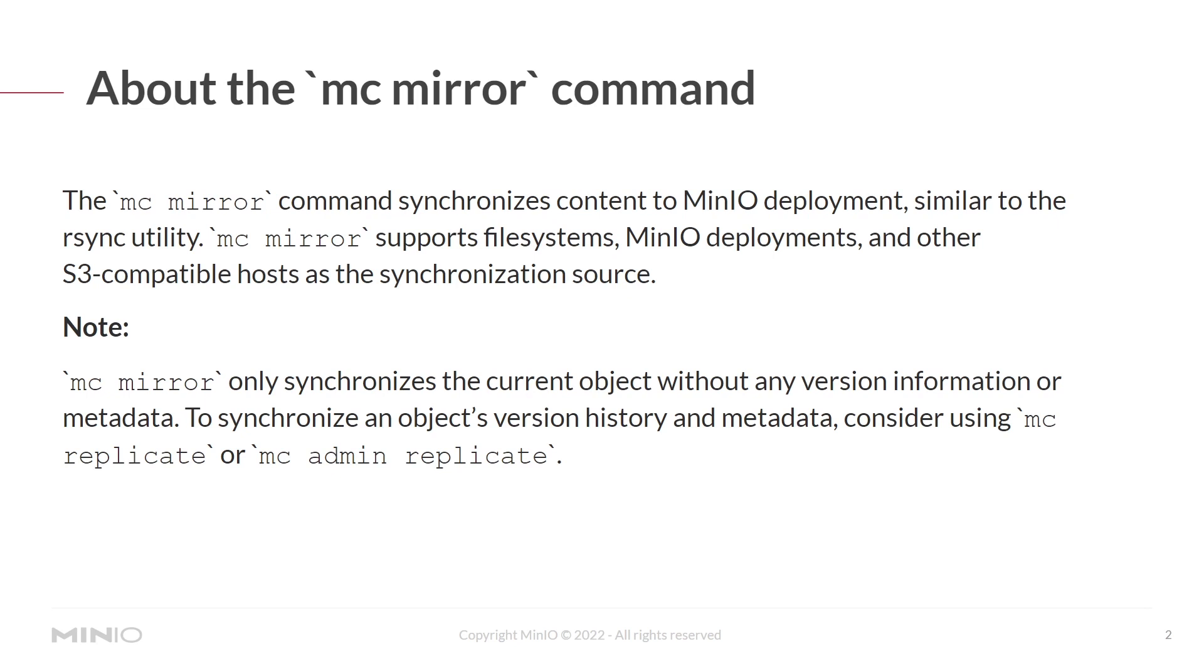So a little bit about the mc mirror command. The mc mirror command synchronizes content to the MinIO deployment, similar to how the rsync utility would work. mc mirror supports file systems, as in your local file system, MinIO deployments, and other S3-compatible hosts as the synchronization source.